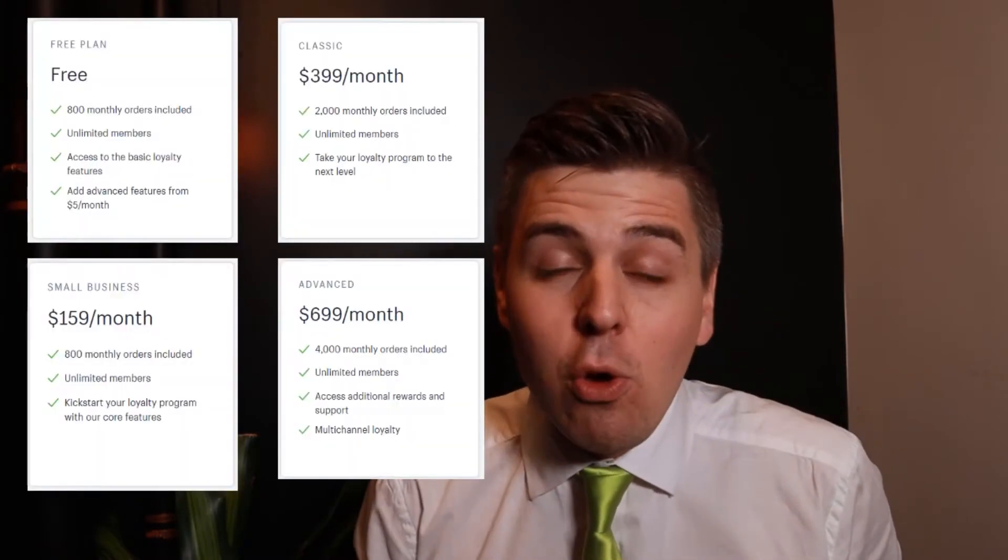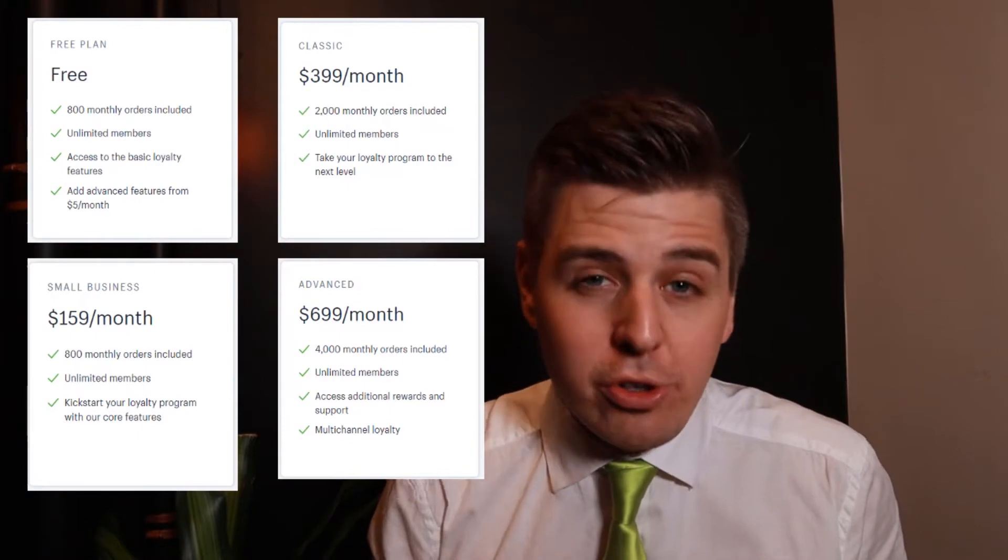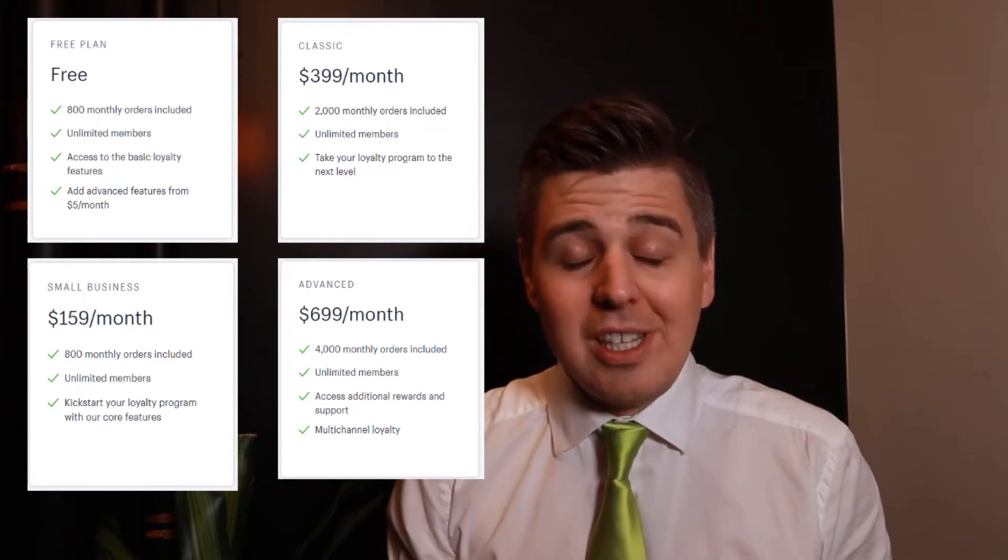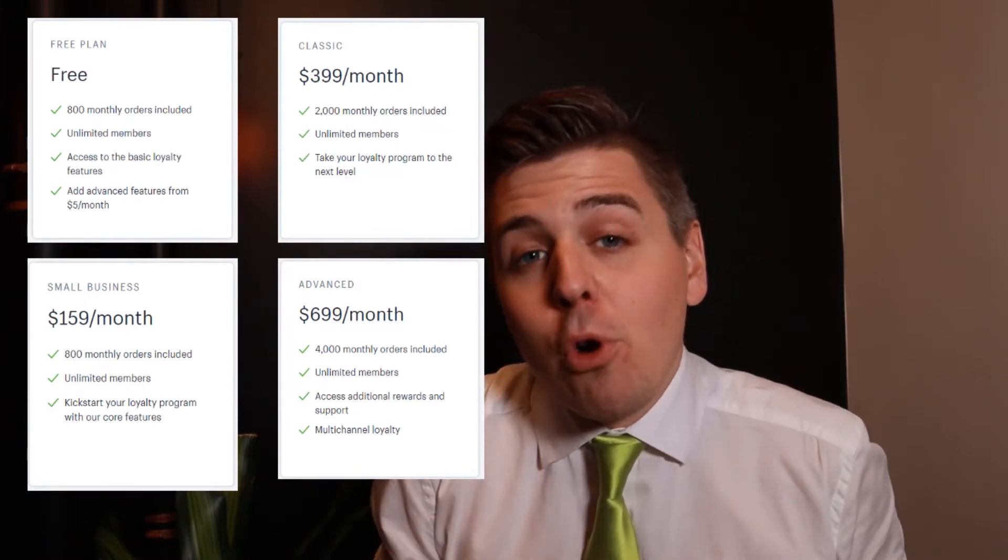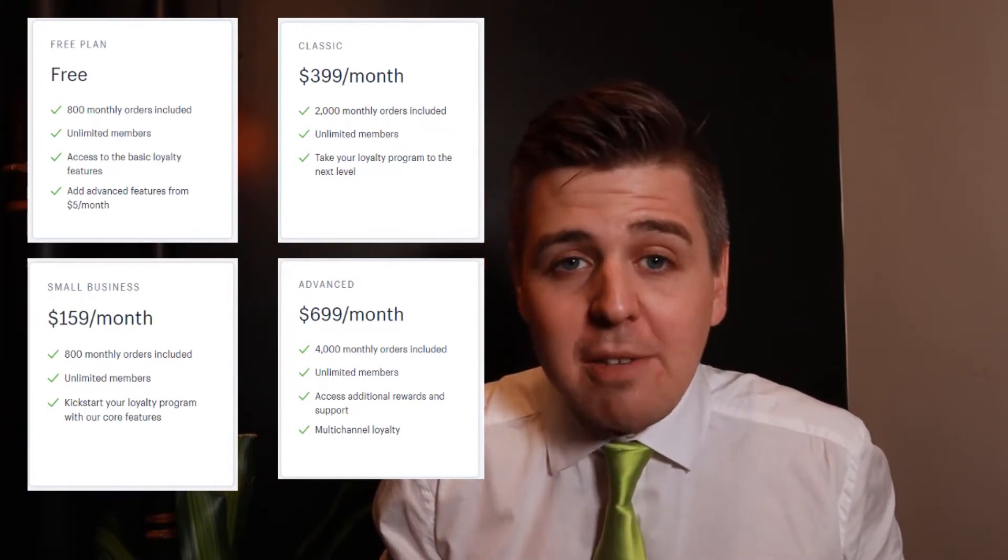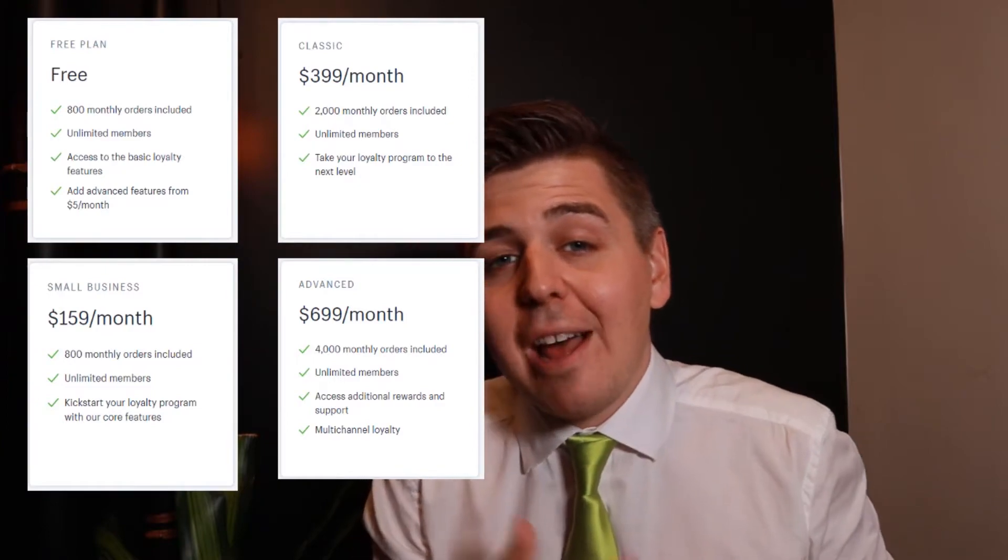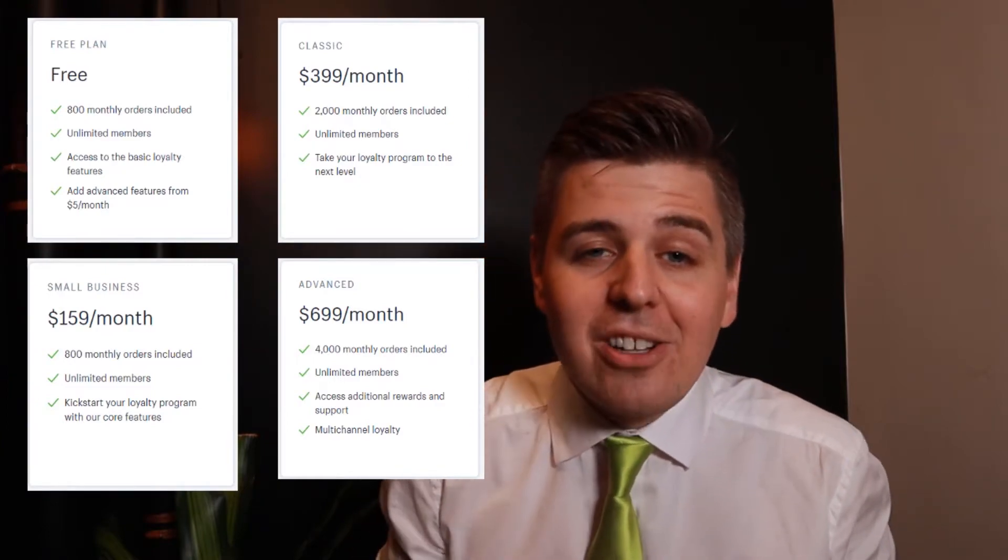And what about pricing? This isn't necessarily the cheapest app, but that's not a bad thing at all. There's four pricing tiers. The biggest difference is the number of orders that you're going to need. The more orders you get, the more expensive it's going to get. With the free one you can have some little add-ons at five dollars.